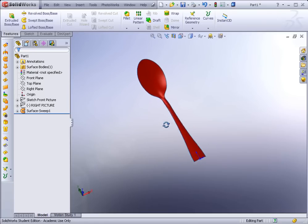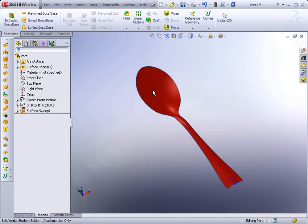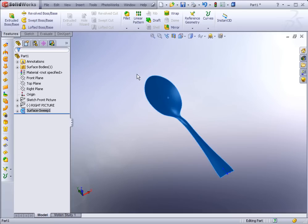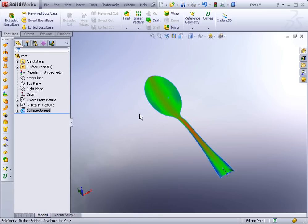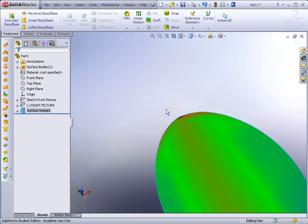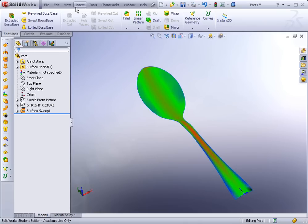We have our spoon surface. Now we might want to analyze it to check for issues. At the tip, sometimes there are issues because everything condenses to one little point. We're going to thicken this to make it a solid — right now it's a thin sheet with zero thickness. To test for anomalies: select the surface, go to View > Display > Curvature. We can see a little black area near the tip, which indicates it could be tight in that corner.